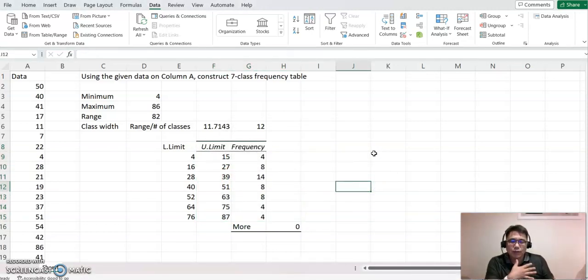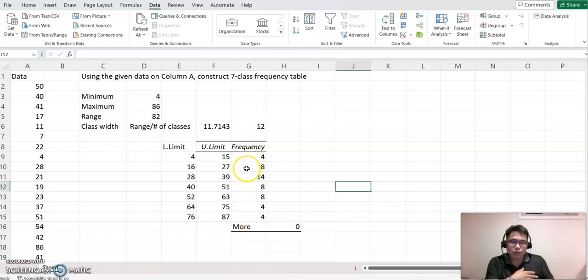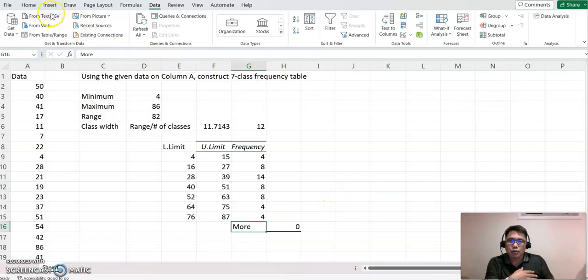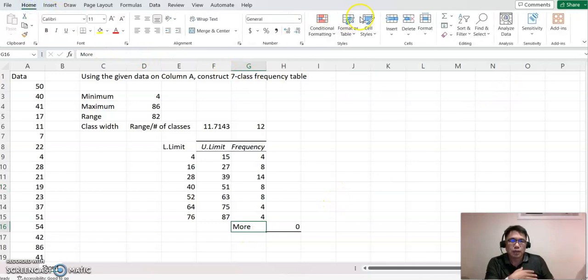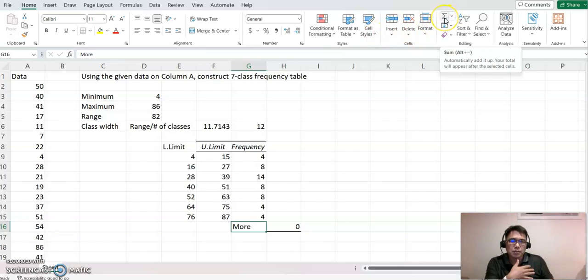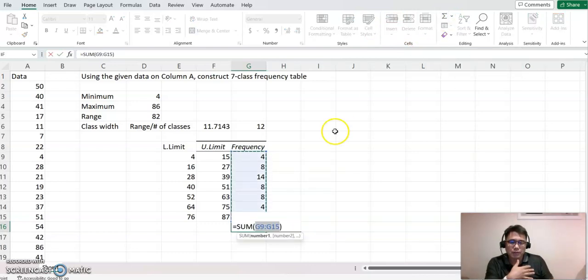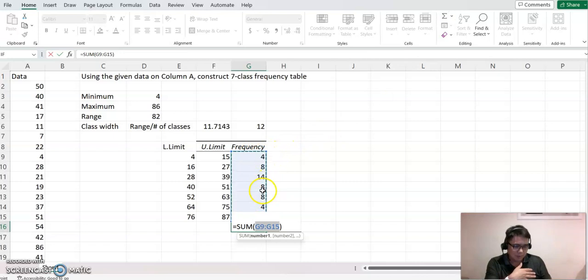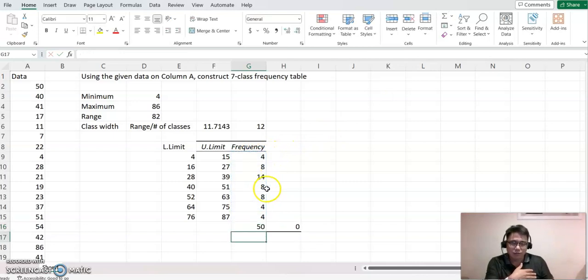Now, so anyway, we need to find the total frequency. So go to frequency column here and click that. And now you see the home button, autosum. Click. Highlight all the frequency value. Enter. Now we have 50 data here.